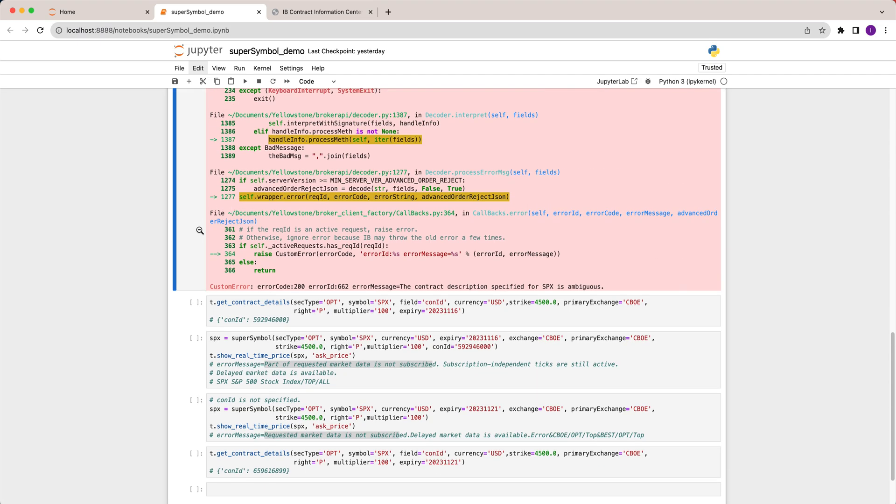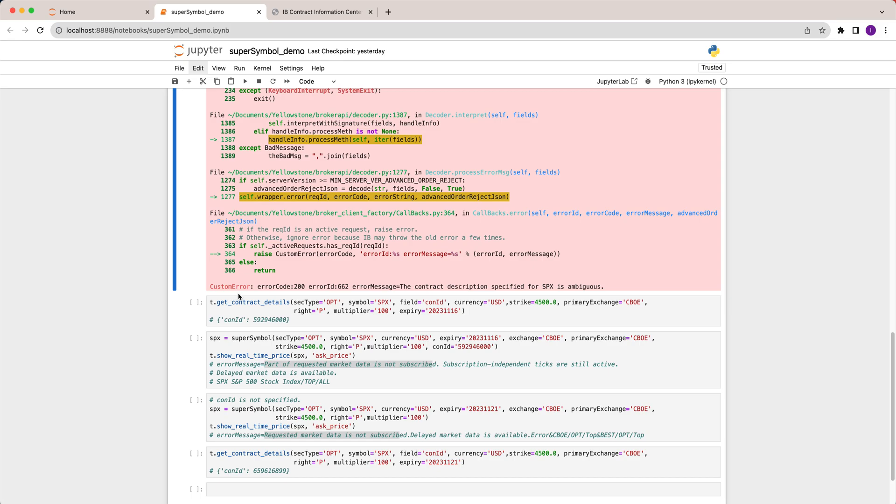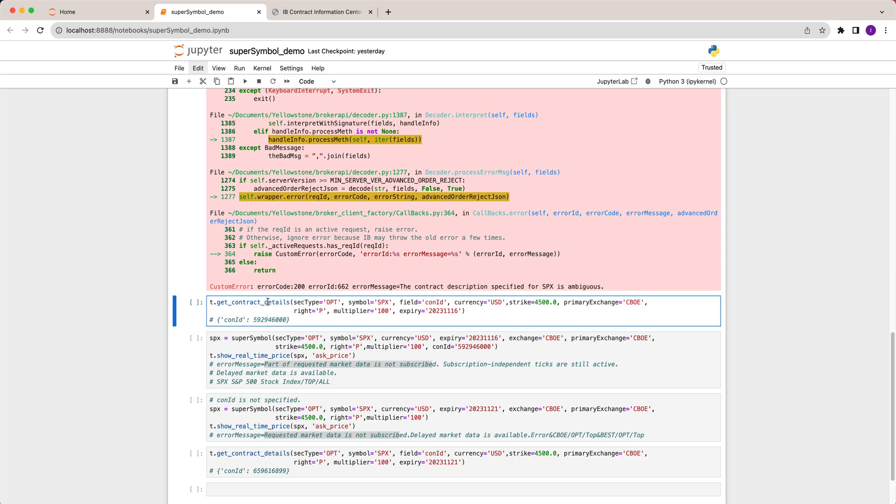So how can we solve this problem? The solution is to provide a contract ID. What is contract ID? Contract ID is a global unique identification number designed by Interactive Brokers, which means every contract will have a contract ID. If we have the contract ID then you will solve the problem.